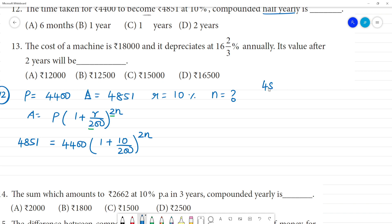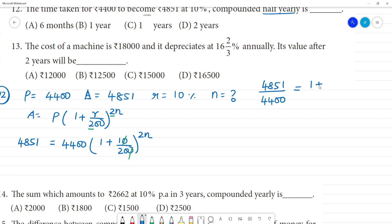We have 4,851 divided by 4,400 equals 1 plus 1 by 20, whole to the power 2n. We cancel the zeros and simplify to get 1 plus 1 by 20, whole to the power 2n.